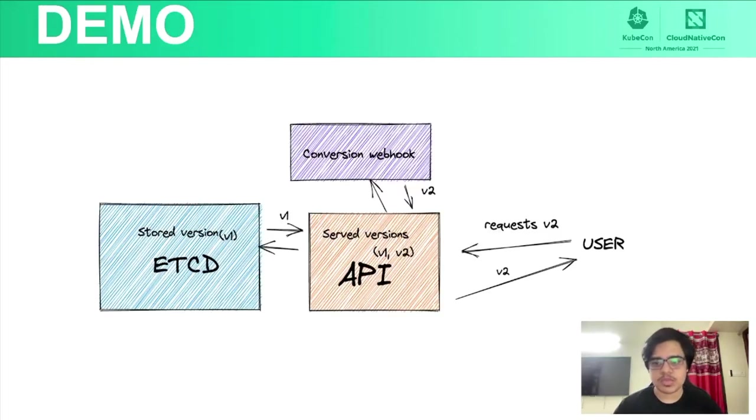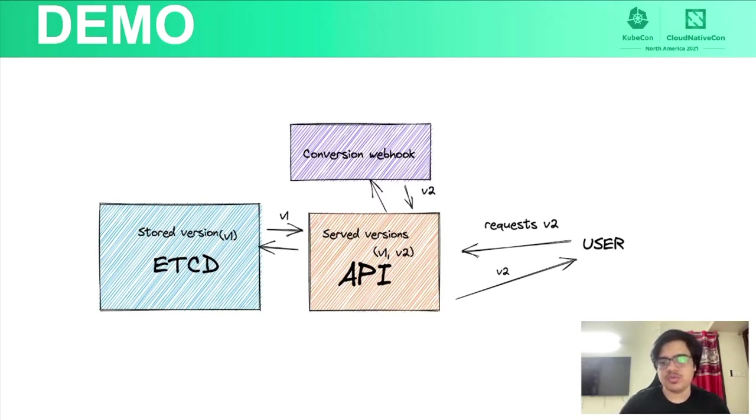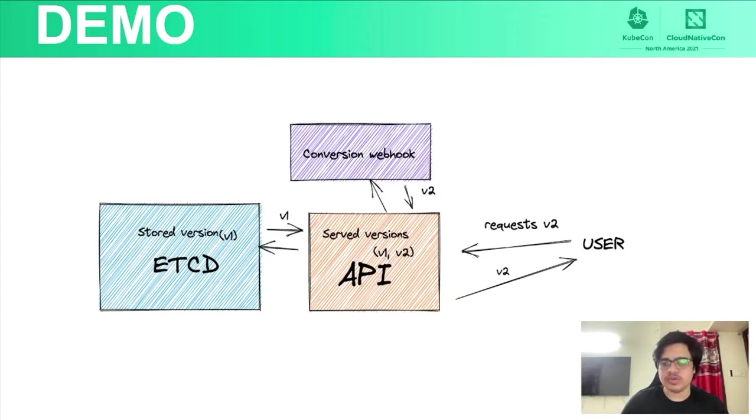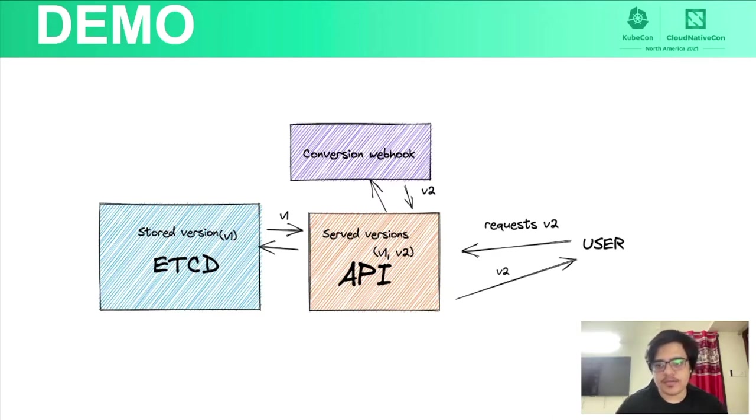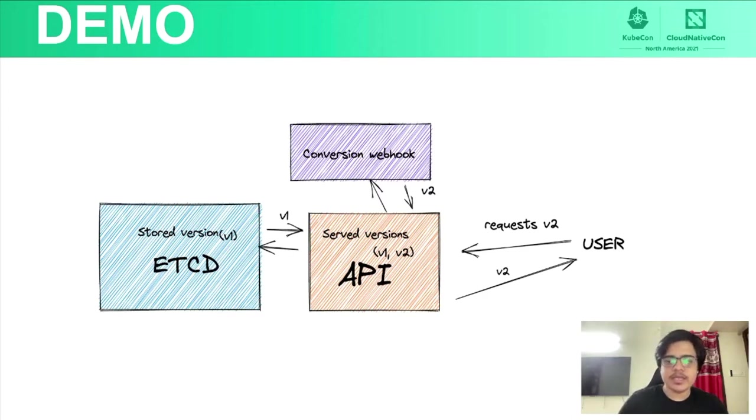So I have a little demo. And in this demo, I'll have two versions of v1 and v2. And in the beginning, v1 would be the stored version. And when user requests v2 view of the object, what happens is the API reads the object from etcd in v1.